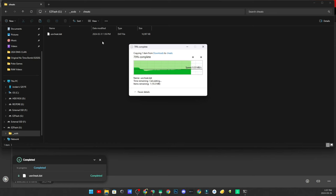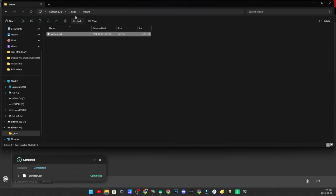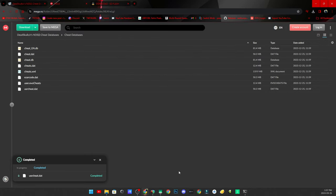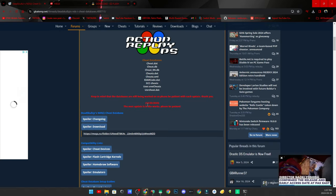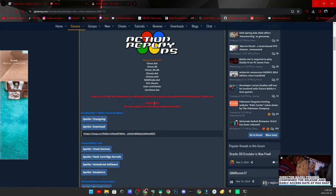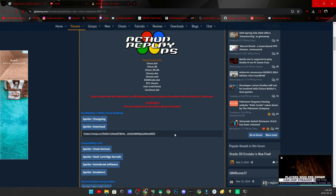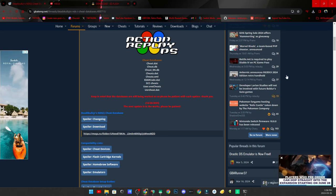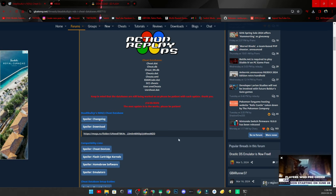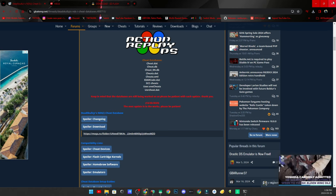The old cheat file has some good cheats, but it doesn't have every cheat available out there. This updated one has newer cheats — the last update was around Christmas, so about three months ago. Now we don't need anything else within the browser. All we need to do is set up everything else for our Easy Flash on the root of our SD card.